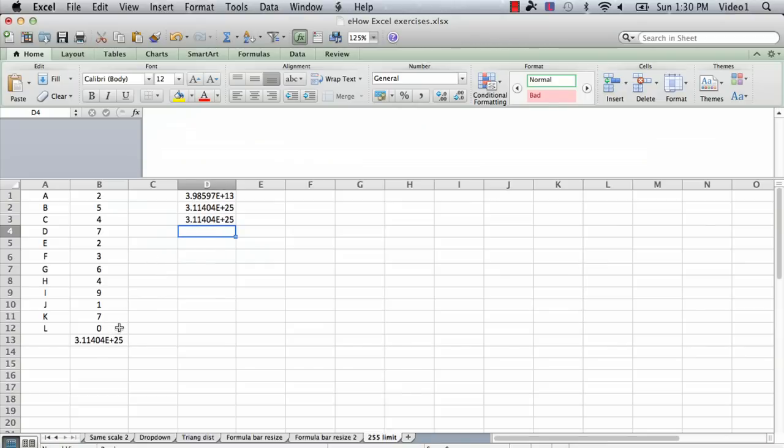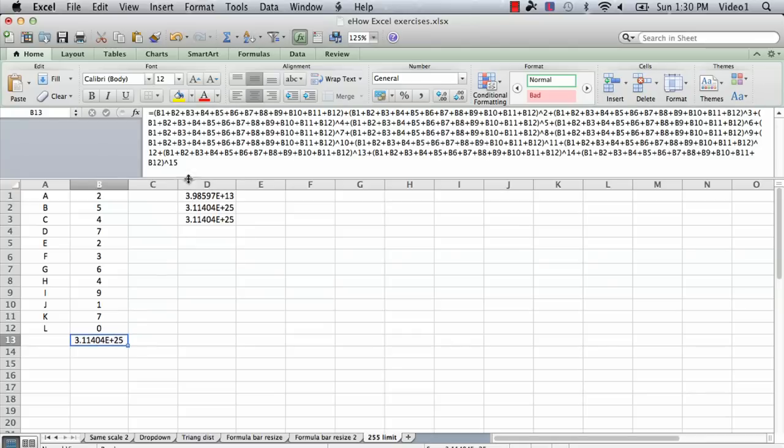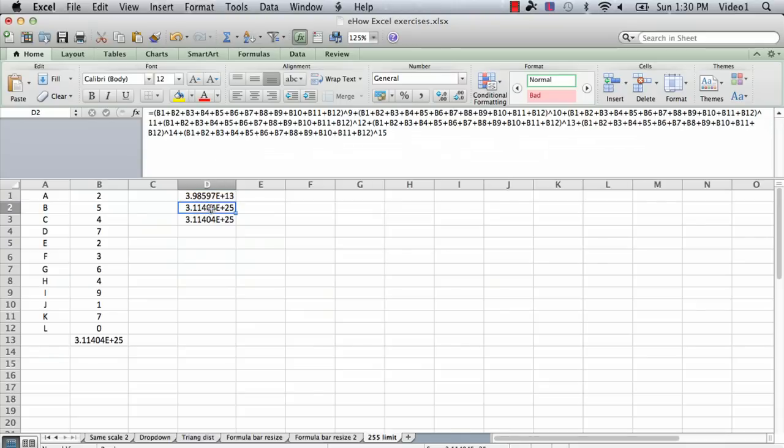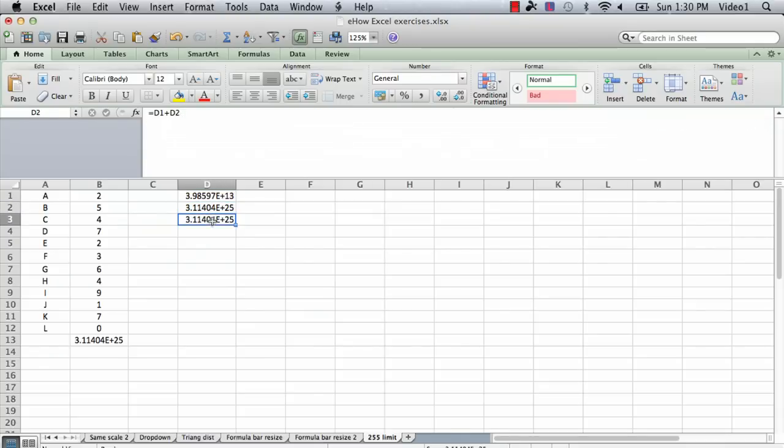So I've gone from a long formula that in some cases may exceed the 255 character limit, and I've reduced it into smaller formulas, and then I've taken the sum of them.